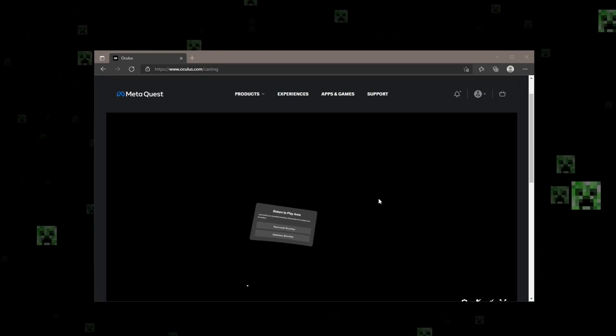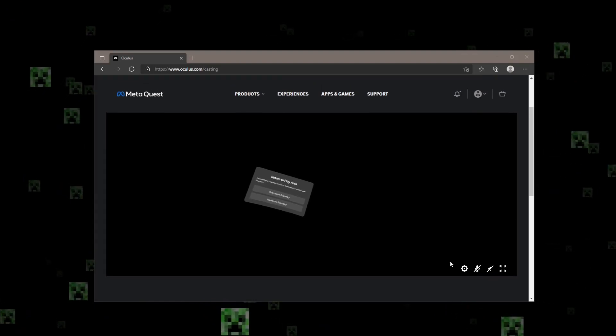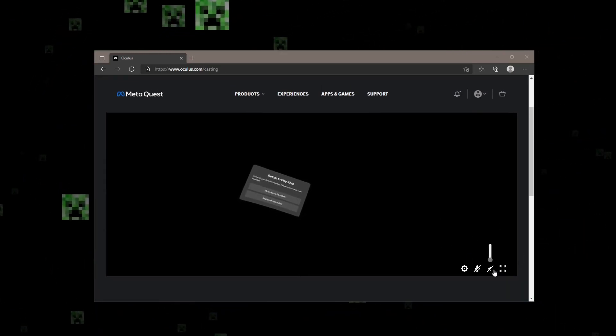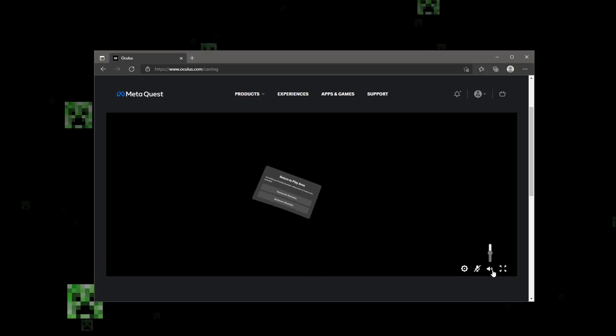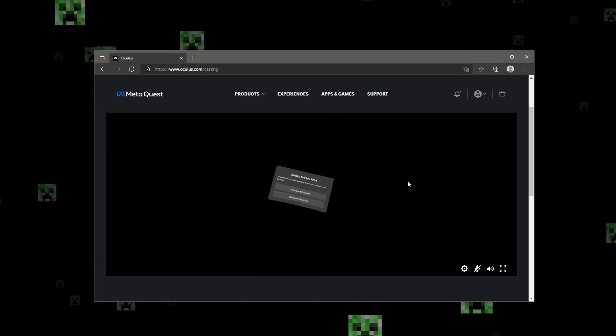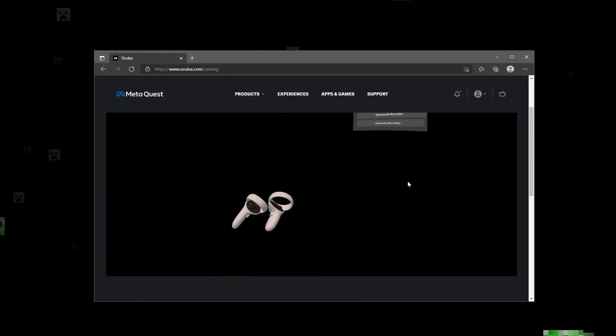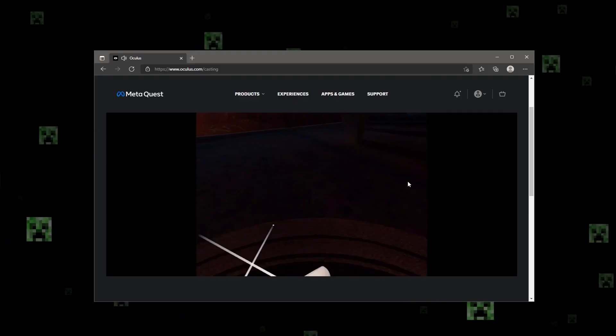You can see I have it up and running here. Pro tip for whenever you do this: the audio on your Quest is disabled by default, so if you're trying to record it with audio or just screen share over Discord, which is probably what I'm going to title this video, that's important to know about.